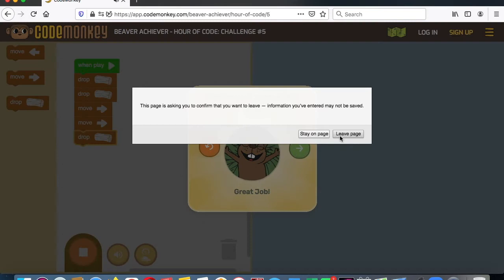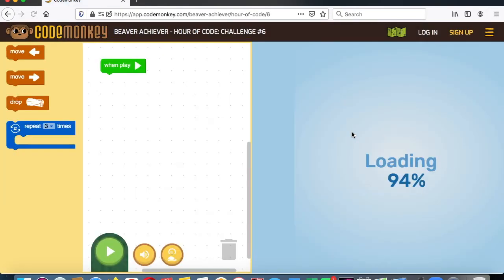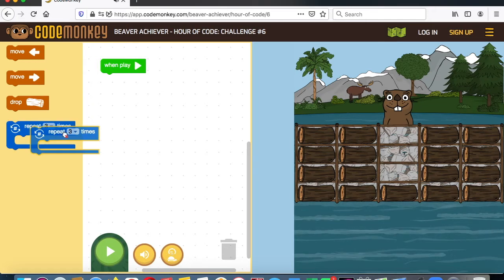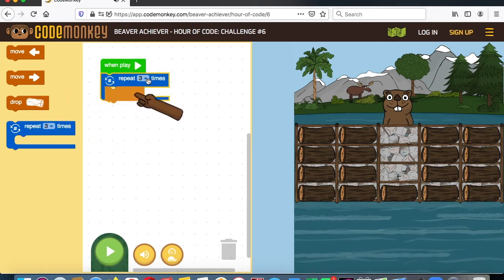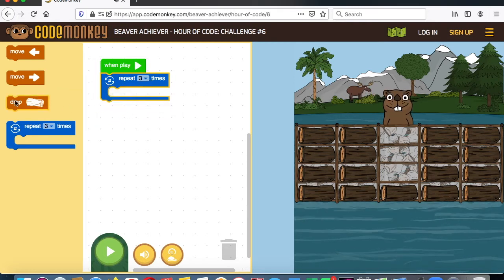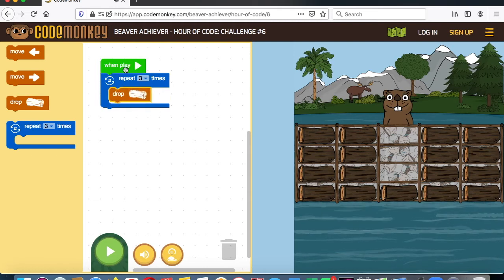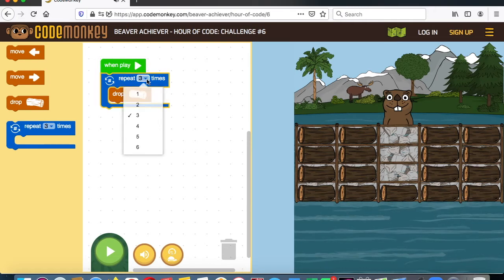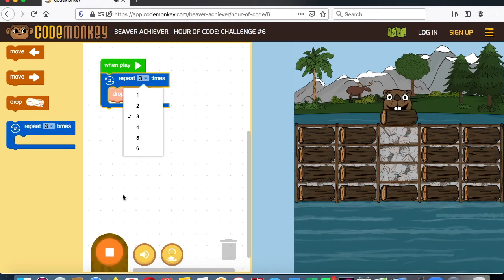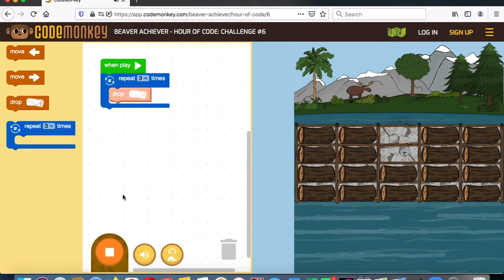Okay, so now we have a repeat loop. We're going to use a repeat loop, and you can change how many times you want it to repeat. We're going to set it to three times. So what do we want him to do? We want to drop — one, two, three — three drops. That's our repeat loop: three times drop. Anything inside the repeat loop does it that many times.